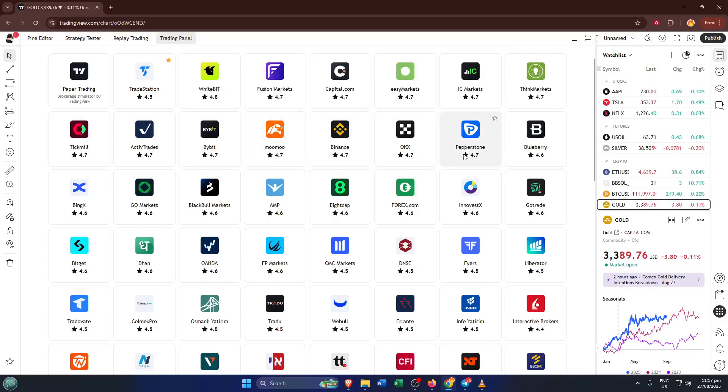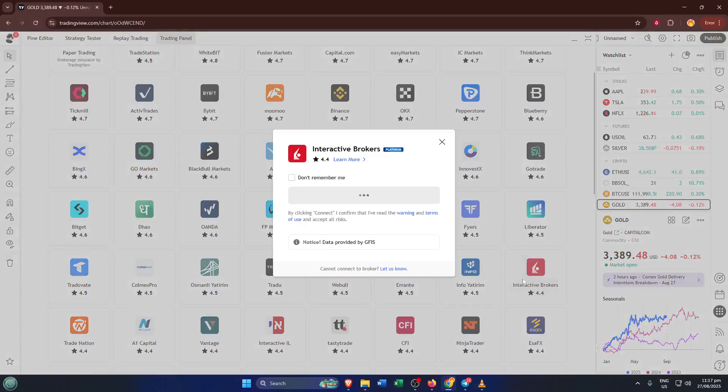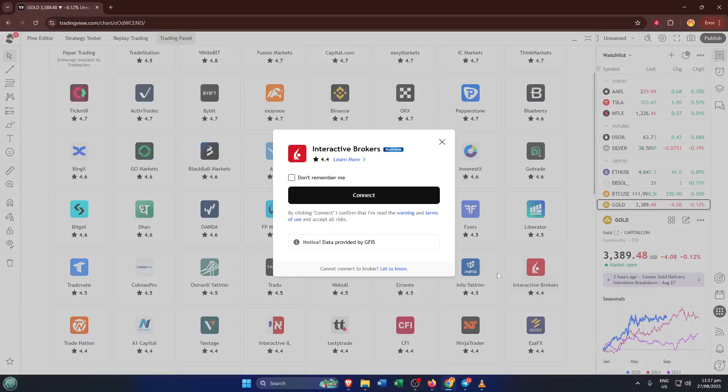Keep scrolling or searching until you find Interactive Brokers. You might see the IBKR logo or just the name spelled out. When you spot it, click on it and then hit the connect button that appears. This is a crucial moment. By clicking connect, you're initiating the secure link between your TradingView account and your Interactive Brokers account.